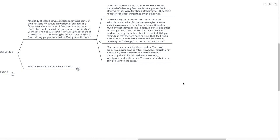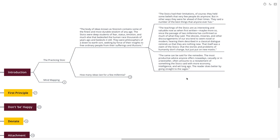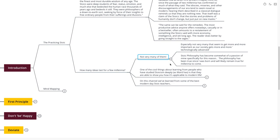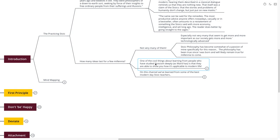I believe this is the most potent statement as to why I'm so infatuated by Stoic philosophies. I'm noticing more and more how much the Stoics actually knew before their time, and how many ideas really end up lasting for a few millennia. Especially not very many that seem to get more important as society gets more technologically advanced. Stoic philosophy has come somewhat of a passion of mine. The philosophy has been true since I was born and likely will remain true for millennia to come.